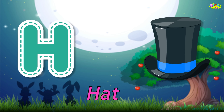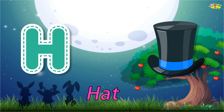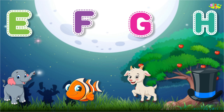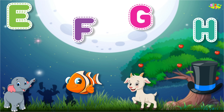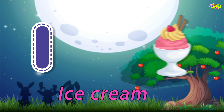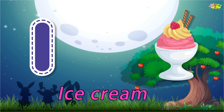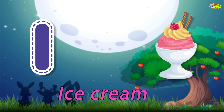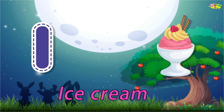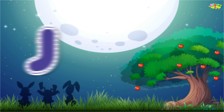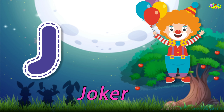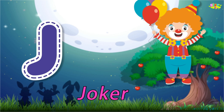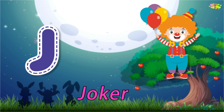H is for Hat. Ha-Ha-Hat. H-Hat. I is for Ice Cream. I-I-Ice Cream. J is for Joker. J-J-Joker. J-Joker.